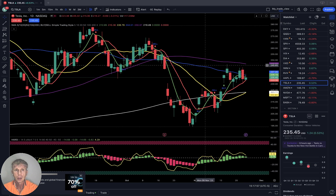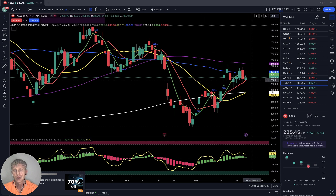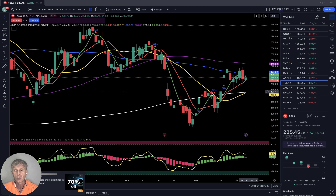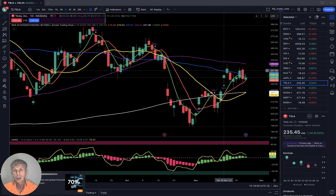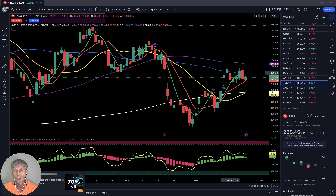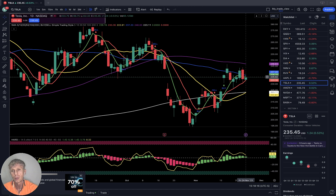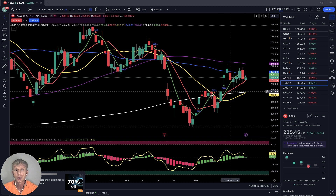Tesla daily: SMA 5 did a bullish crossover, last bar still above SMA 10 and 20. SMA 20 is just ready for bullish crossover over SMA 200. But several bars touched SMA 50 and couldn't do a bullish crossover over SMA 50. Still positive trend, bullish territory.